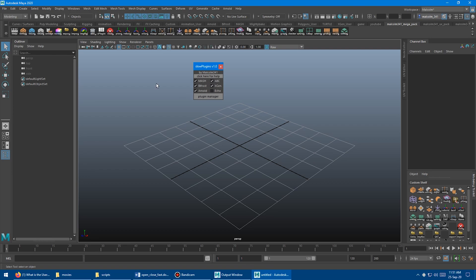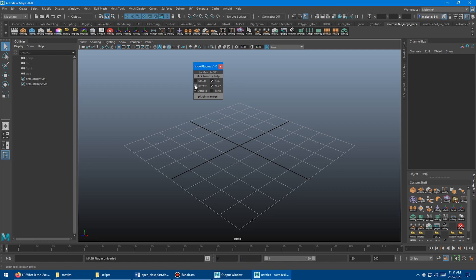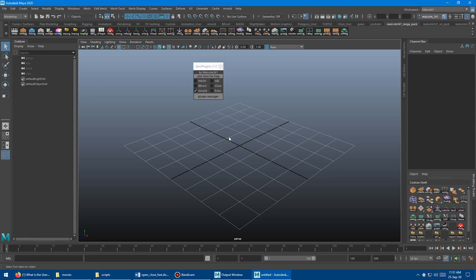So we have MASH, Bifrost, Arnold, ABC Exporter Importer, XGen, and Echo All Commands in the script editor. So if we turn these off, Maya's going to load a lot faster. And if you don't use any of these plugins, you should definitely turn them all off. If you use some of them, then you can turn some of them off. I rarely use any of these, so I'm going to turn off MASH, Bifrost which is probably the slowest, ABC. I rarely use XGen.